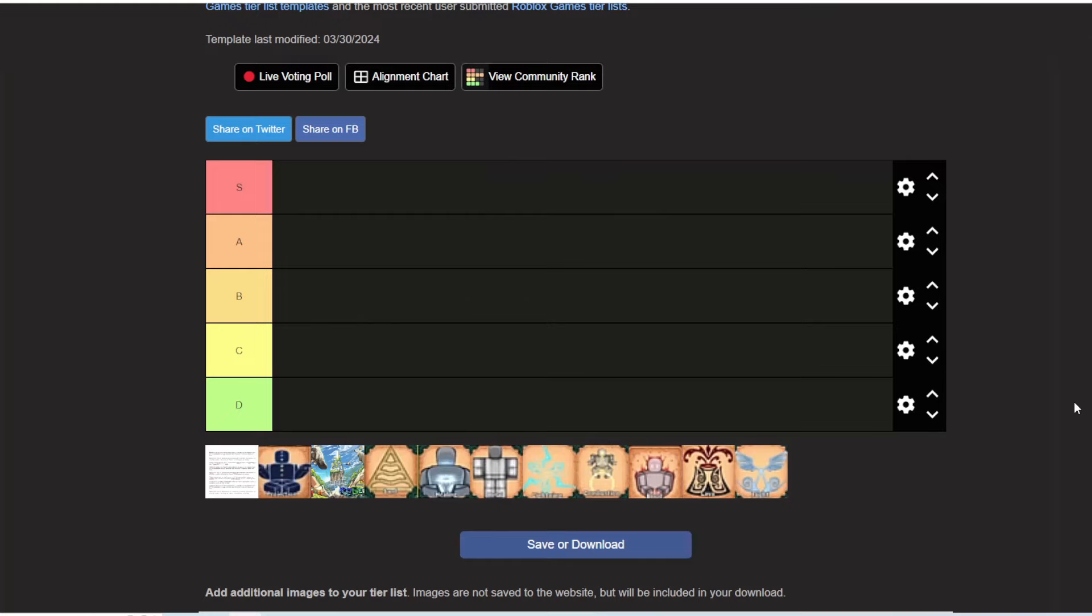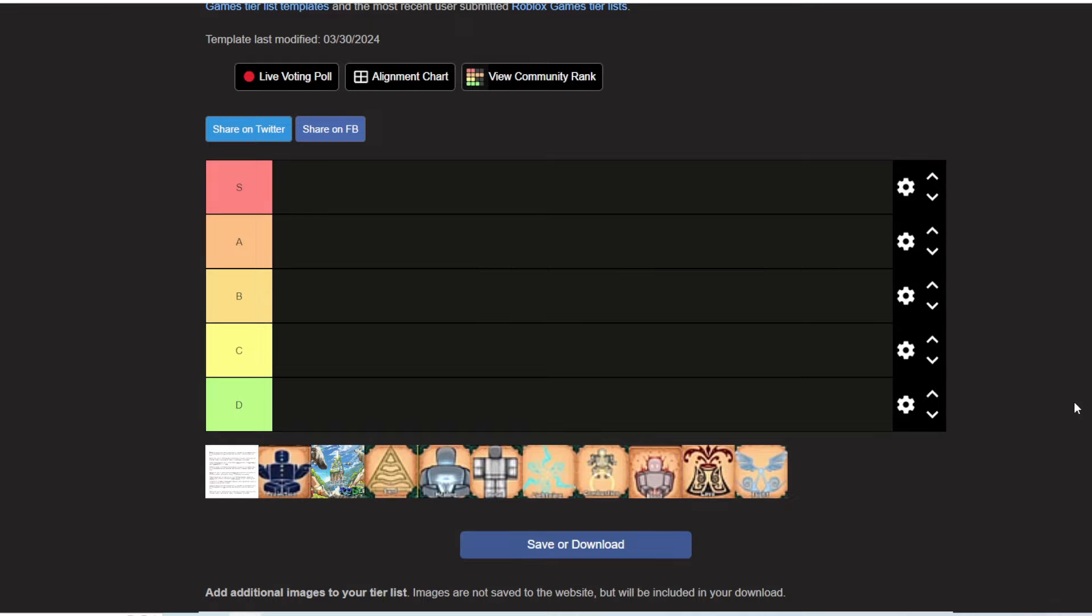Okay guys, welcome back to another video. In today's video I'm gonna be rating all these sub endings on PvP scaling, so it's gonna be like how good it is in PvP. Let's just start.